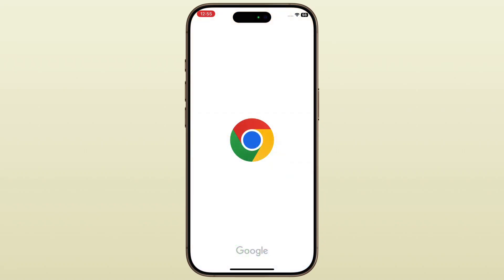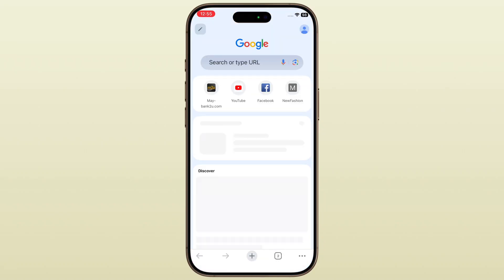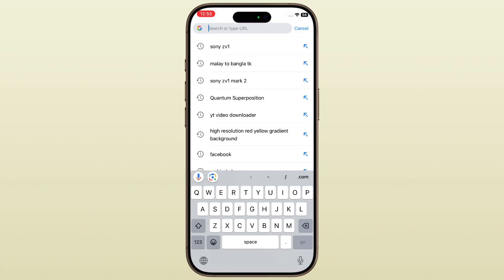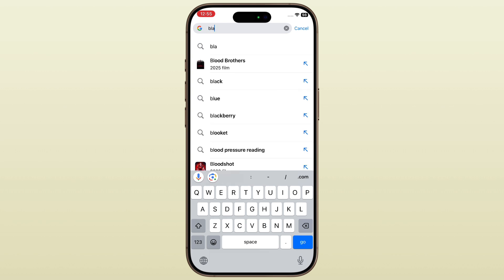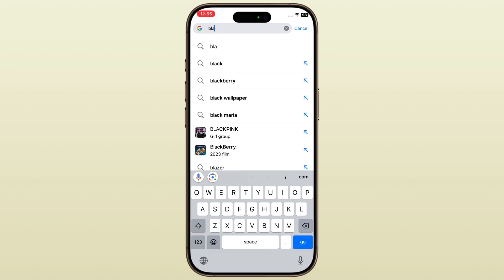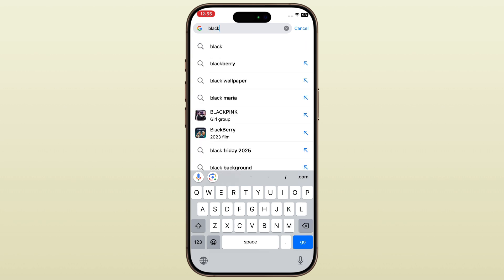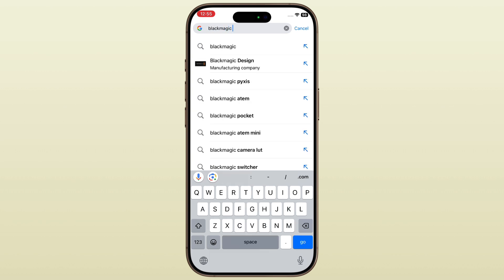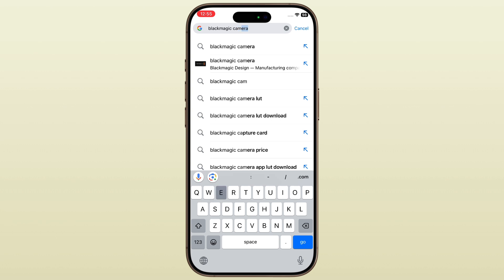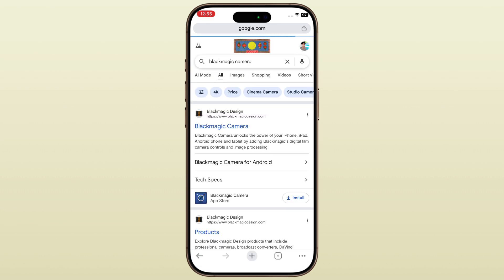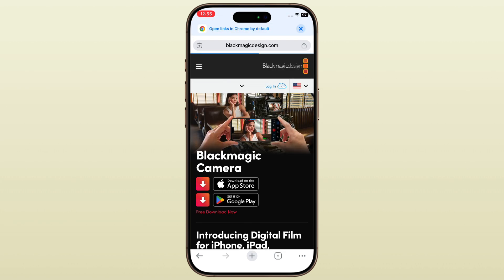First, open the Safari browser or any other browser on your iPhone. Now in the search bar, type Blackmagic Camera. You'll see the official app from Blackmagic Design. Make sure it's the verified one with the company logo.